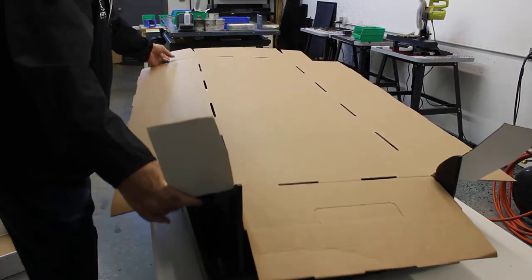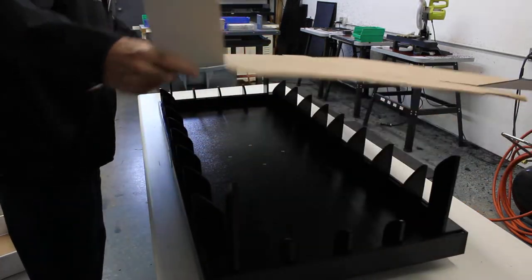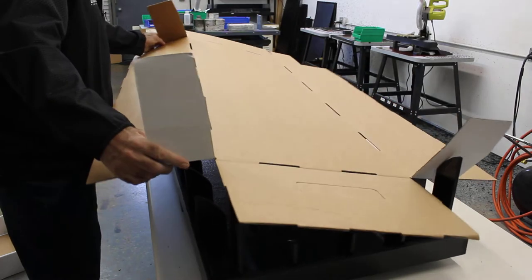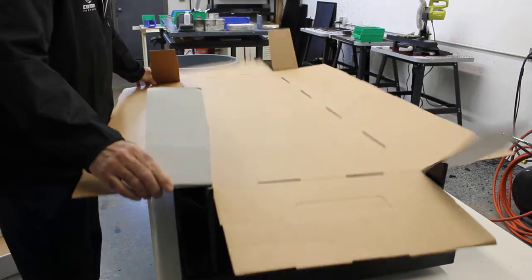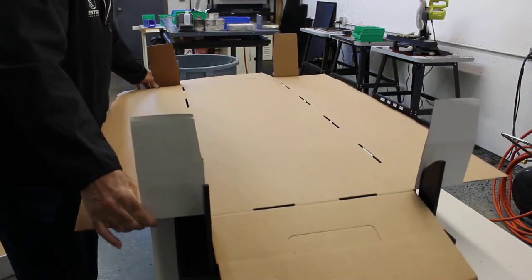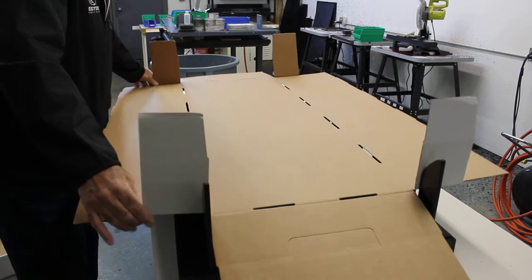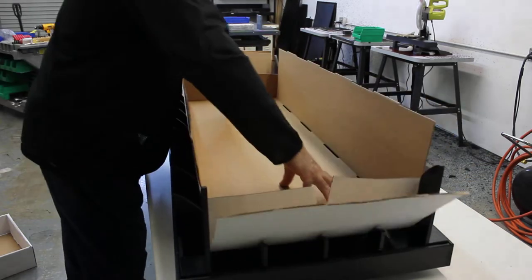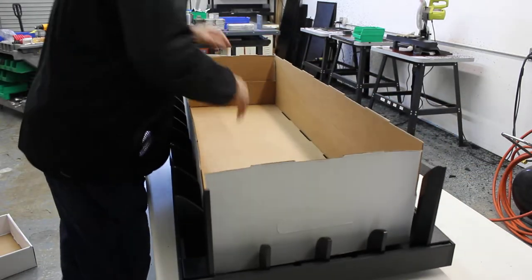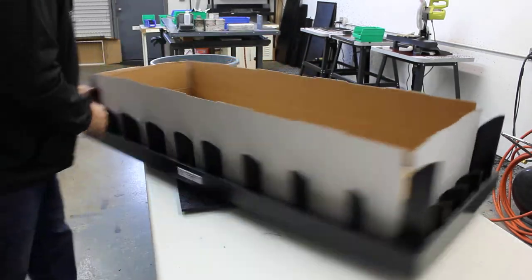You can grab these two ends here like this and slide it into the box up against these pillars, and then press down. Now we can make our folds.